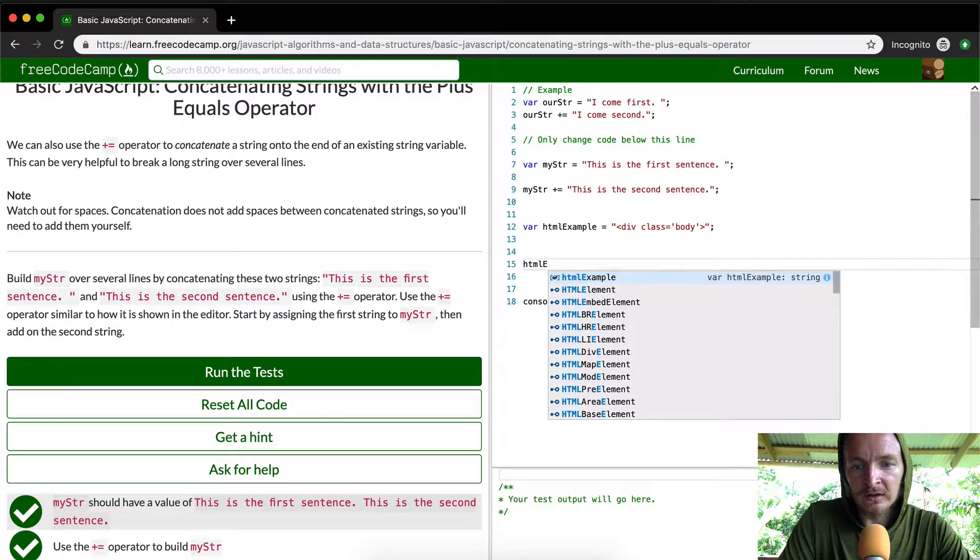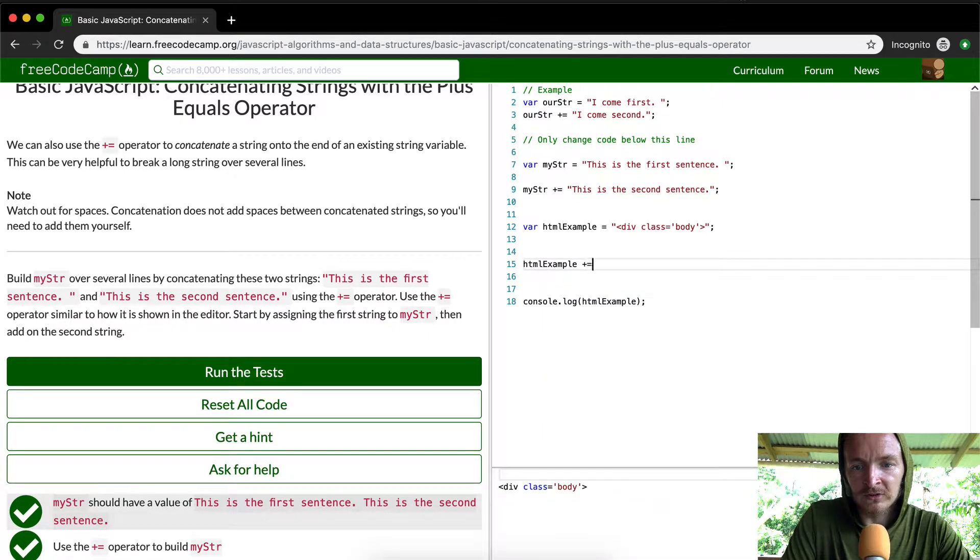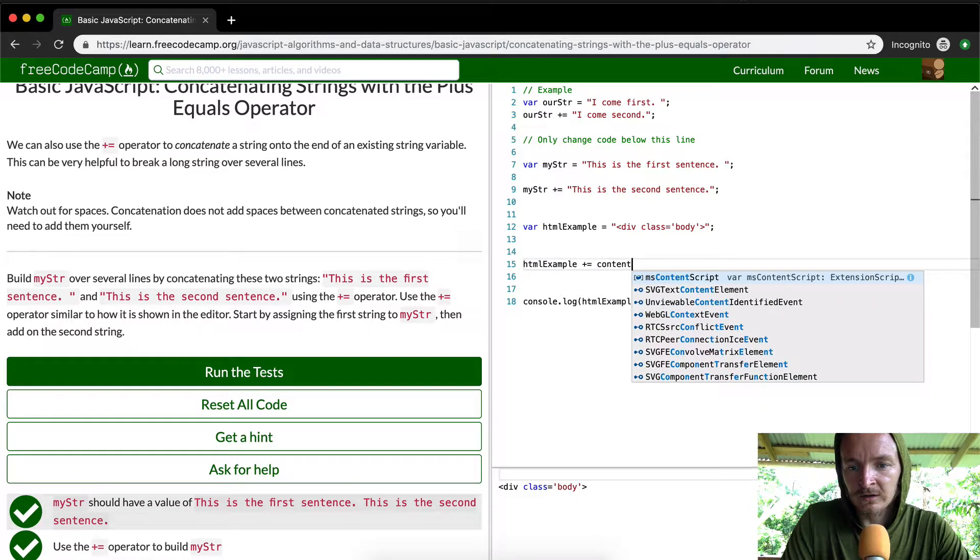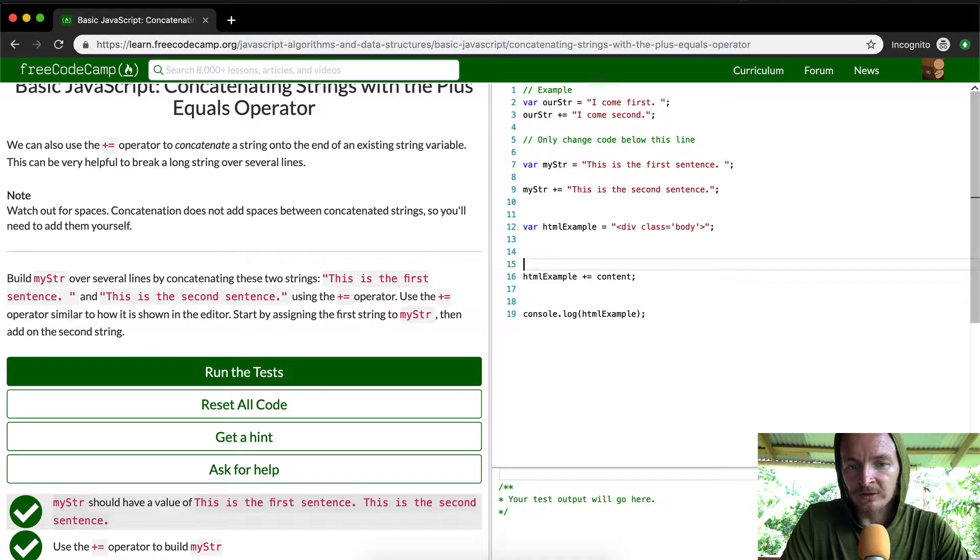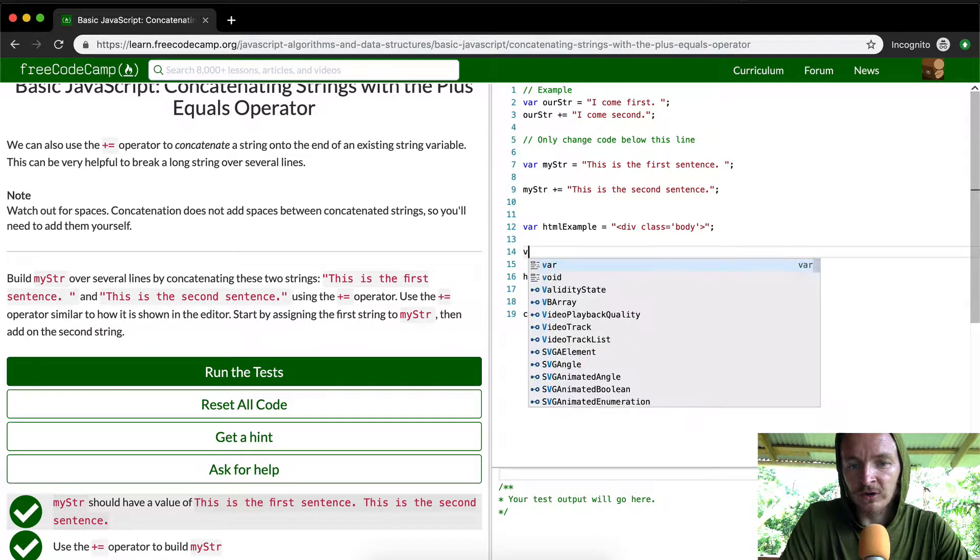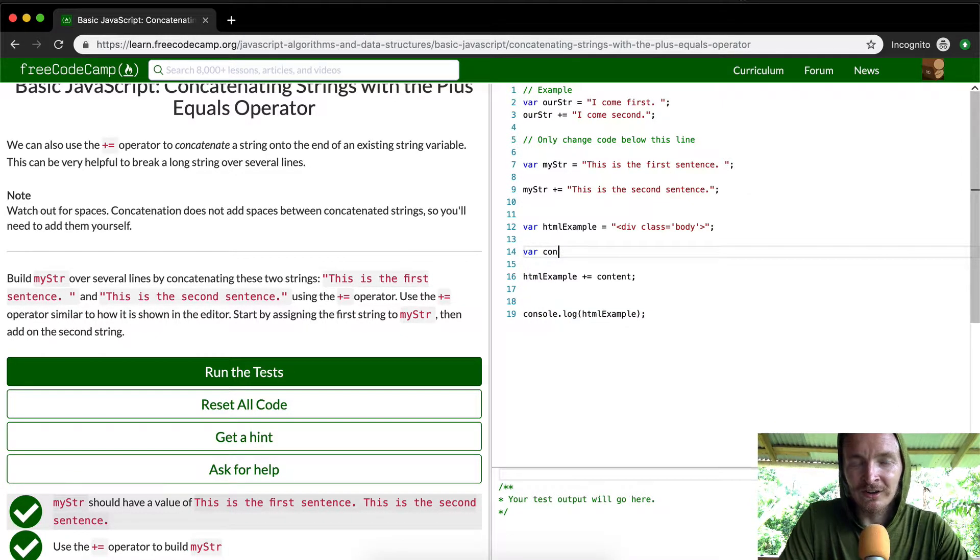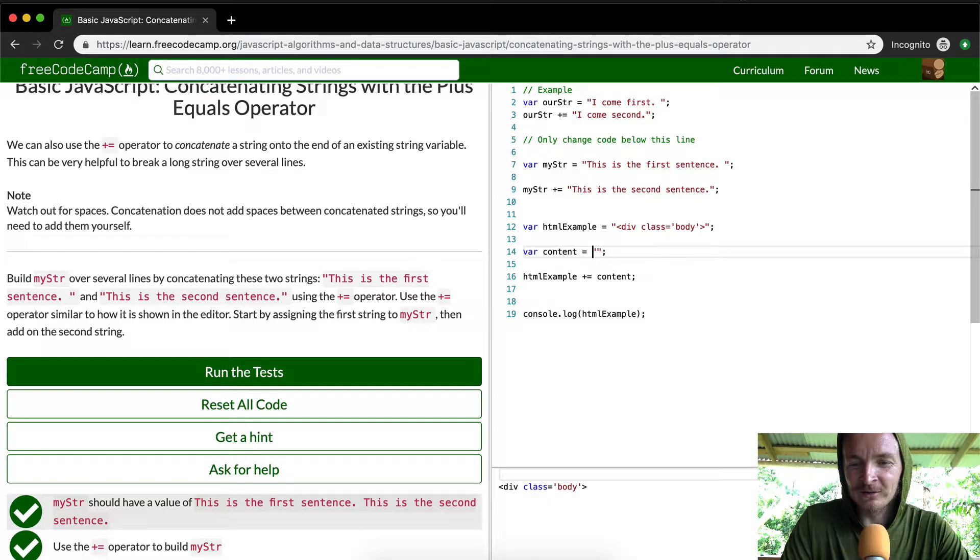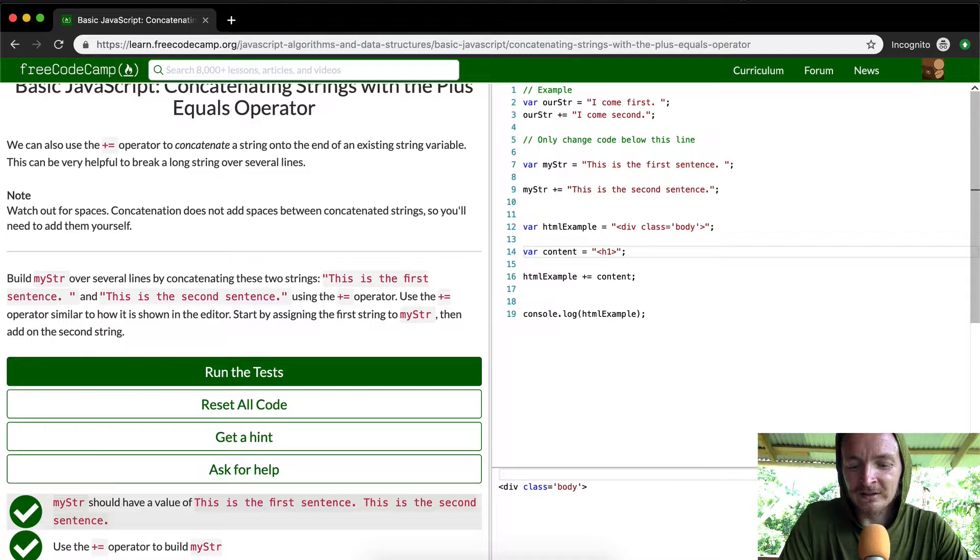Now what's the content? We would set the variable for content to be equal to something like a heading tag that says your name.